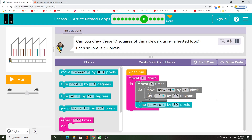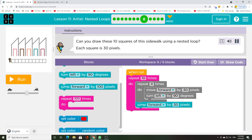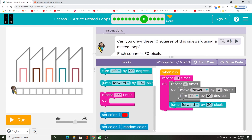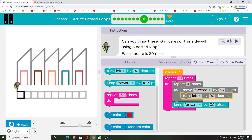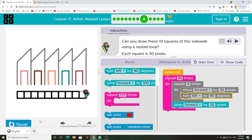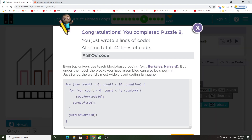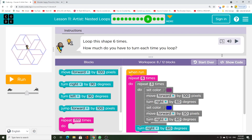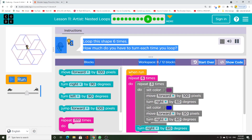Can you draw these 10 squares of this sidewalk using a nested loop? Each square is 30 pixels. Loop this shape 6 times. How much do you have to turn each time you loop?